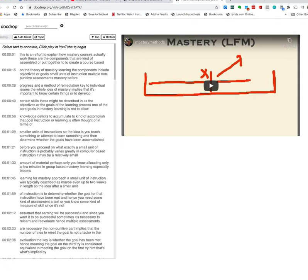Now in and of itself this is kind of interesting and useful but I want to show you how doc drop has been kind of designed to work with a layering application that I have written about before and actually along with this video I will link to that other video.